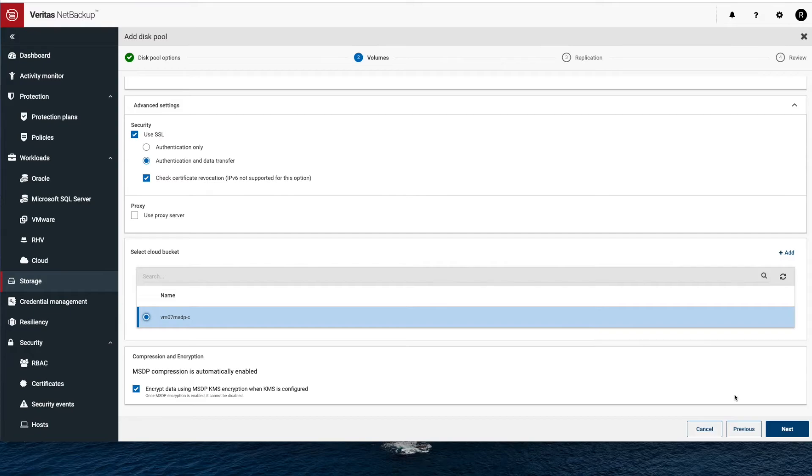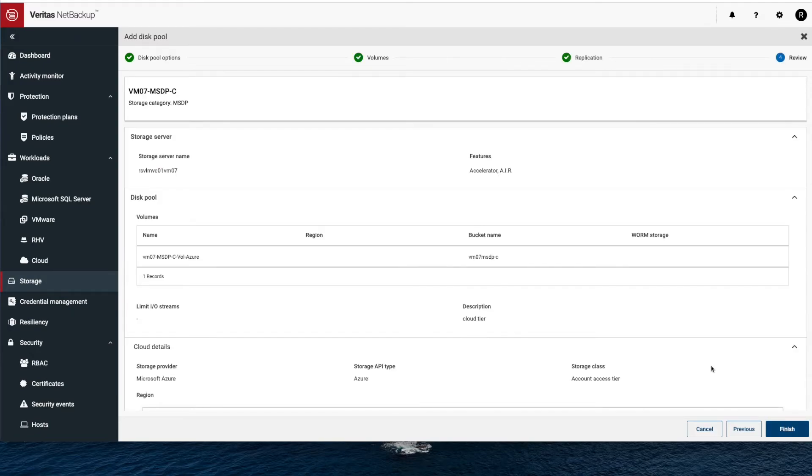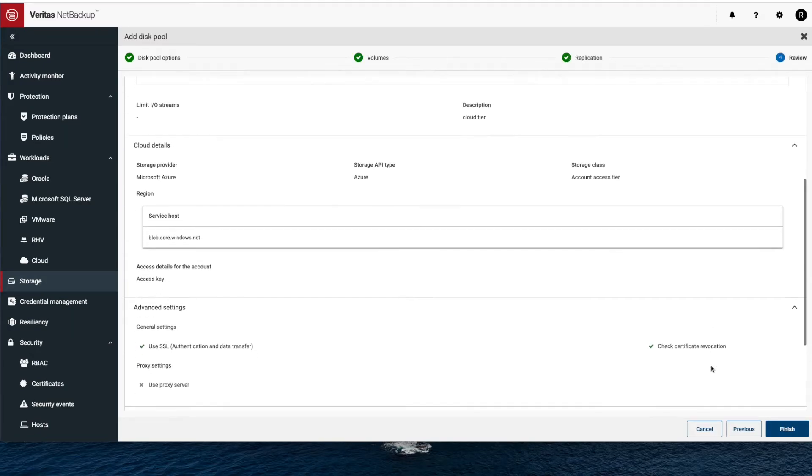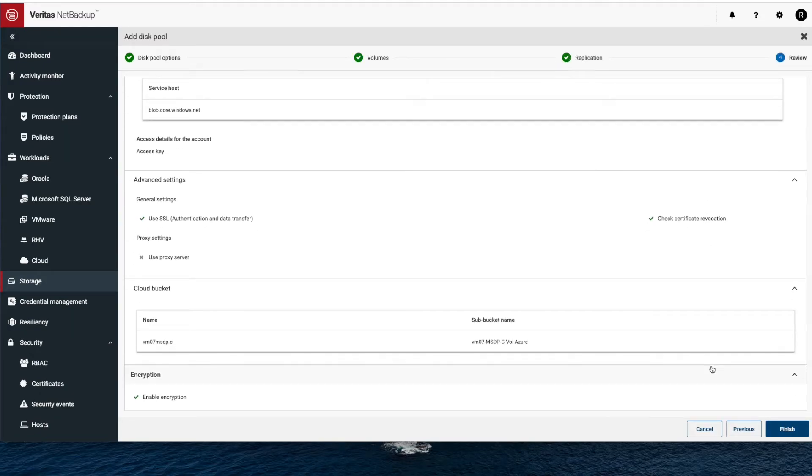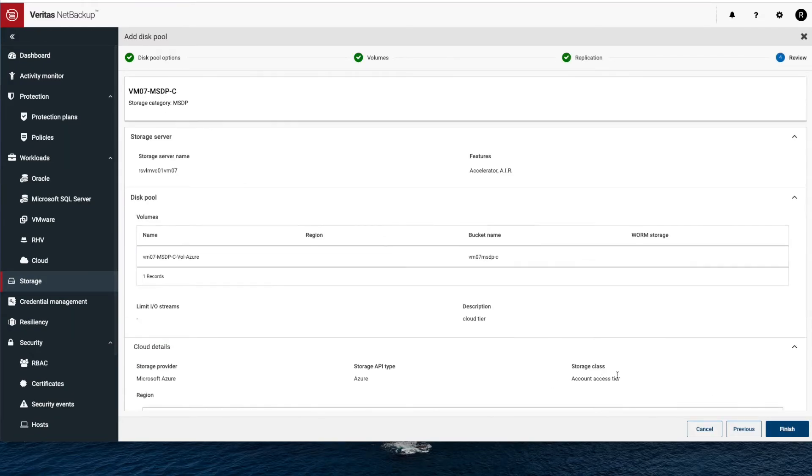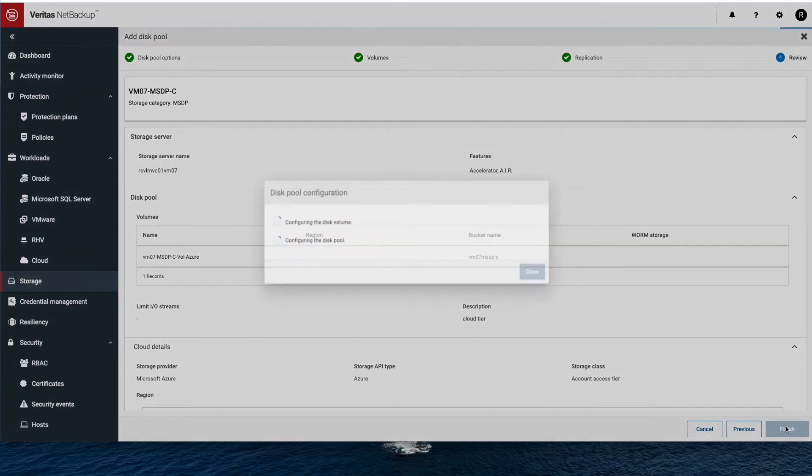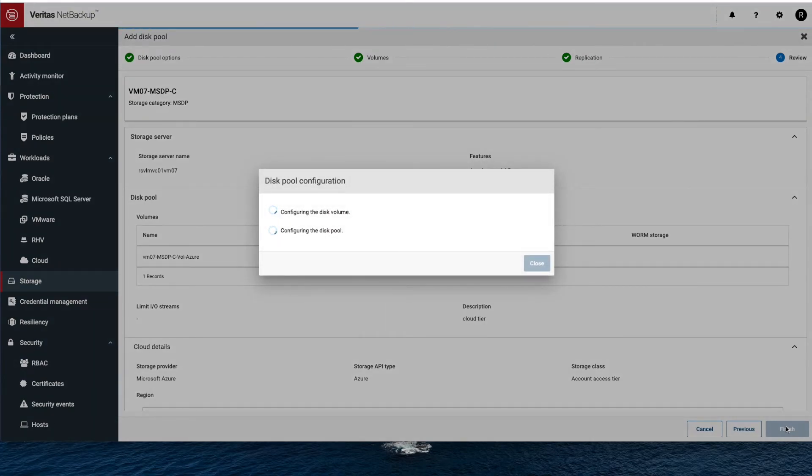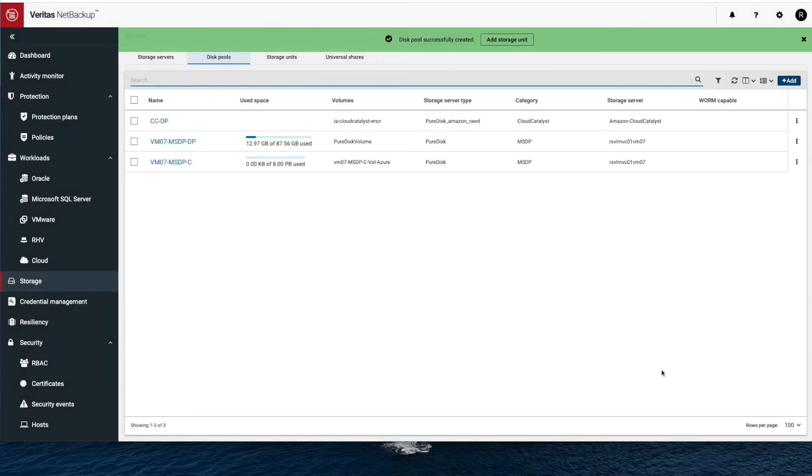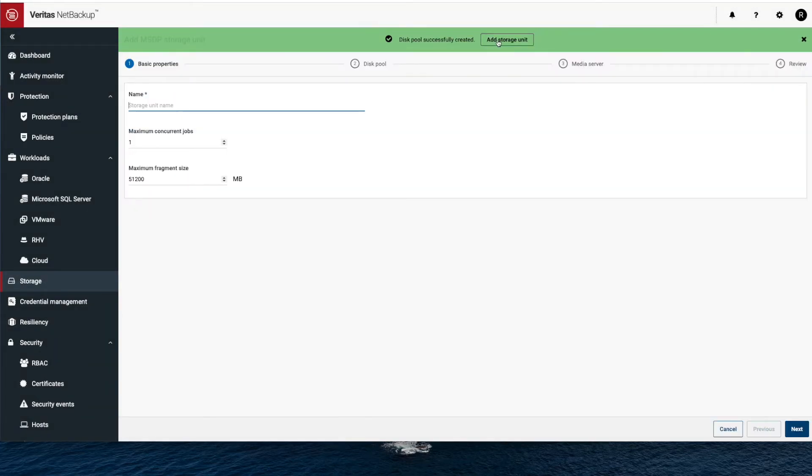So the encryption I'm doing here is KMS encryption, which means we're going to encrypt that data using a managed key and it'll be available. Once I review the settings, I just click finish, and now my storage tool is all set up.